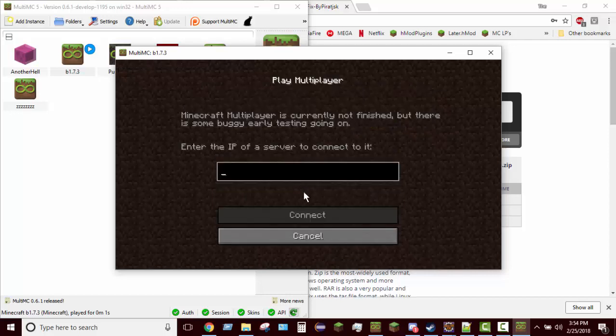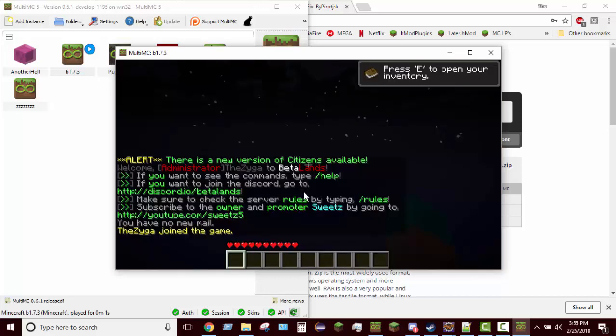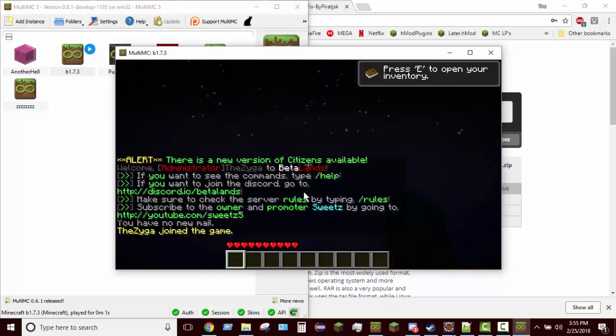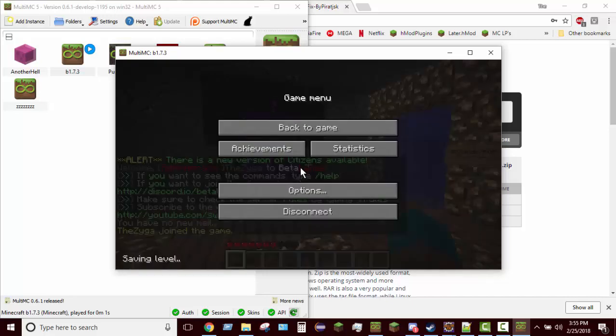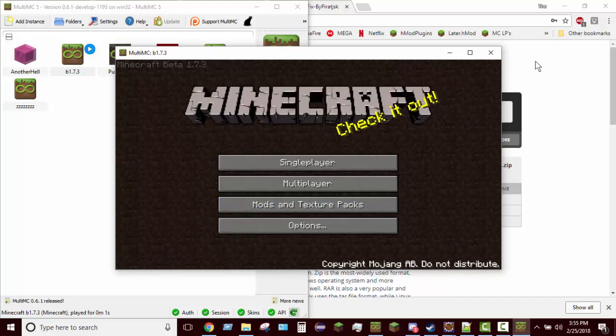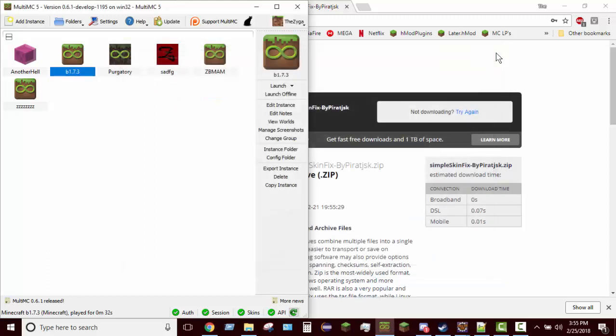Let's just go ahead and connect to betalands.com. As you can see I have a skin. So that is how you install both of the skin fixes. It's exactly the same, just different version and different files. I hope you enjoyed this video and found it useful. If you did please leave a like.